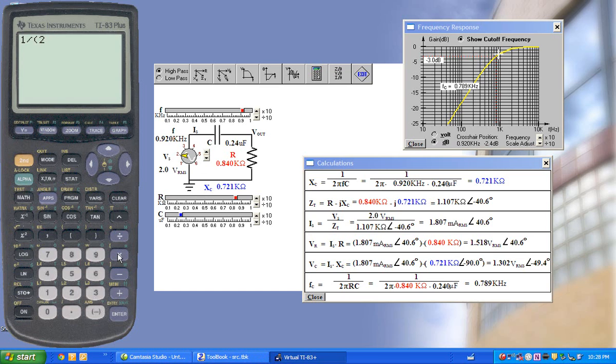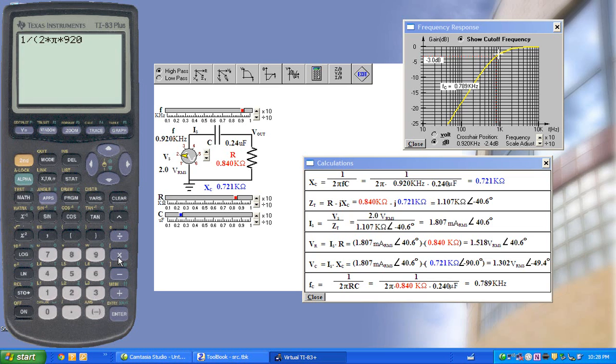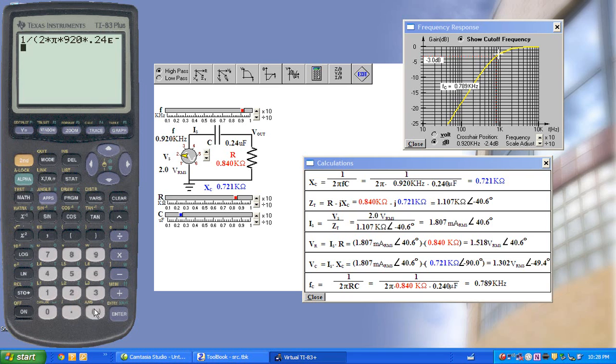2 times π times 920 times 0.24 microfarads.